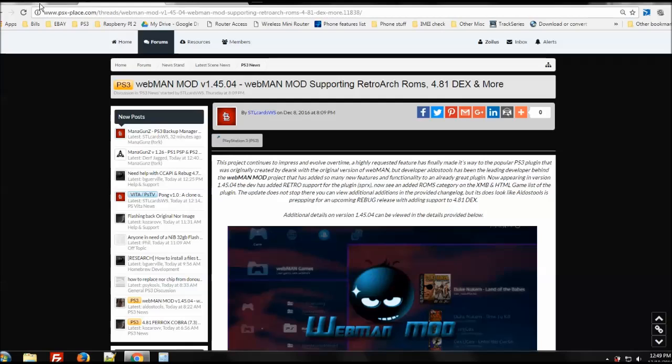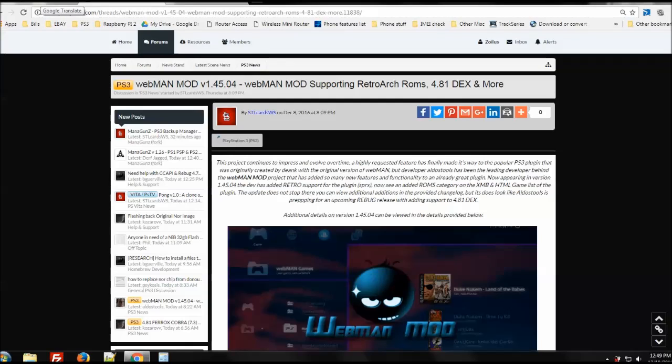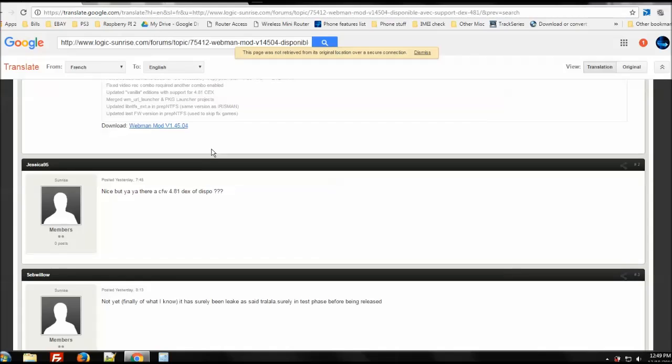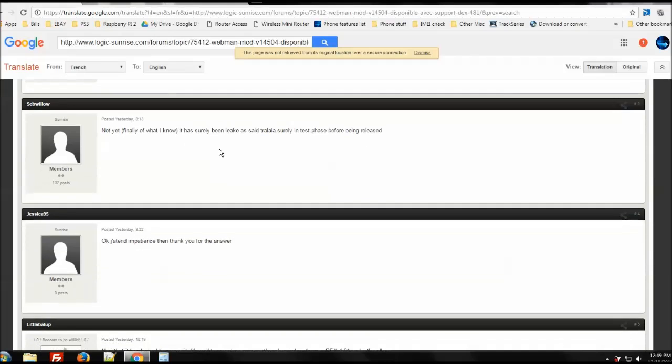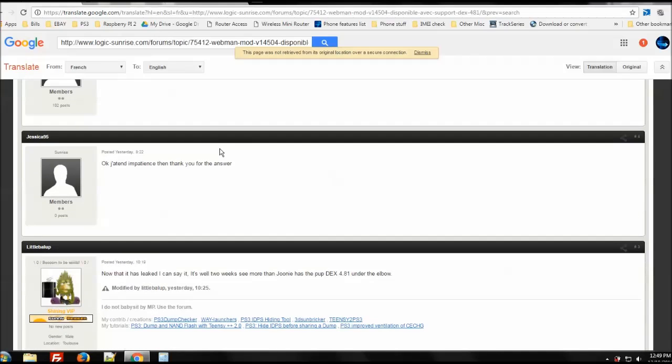What's interesting is that if you go over to Logic Sunrise, one of the well-known and more respected developers in the PS3 community is Little Ballop.